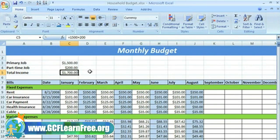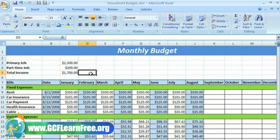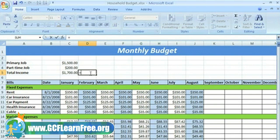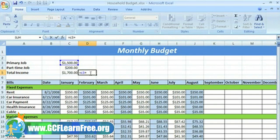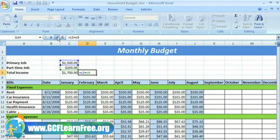Now let's write a formula using cell references. Select the cell where you want the answer to appear. Type the equal sign to let Excel know that we're writing a formula. Type the cell number that contains the first number to be added, and then type the addition sign. Now type the cell number that contains the second number to be added. Press enter on your keyboard or click the enter button on the formula bar.